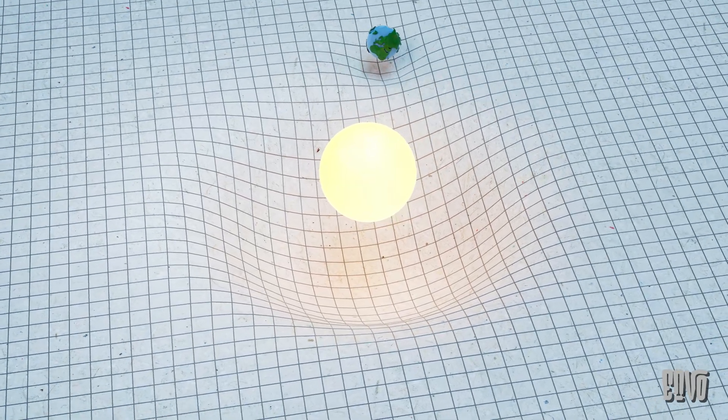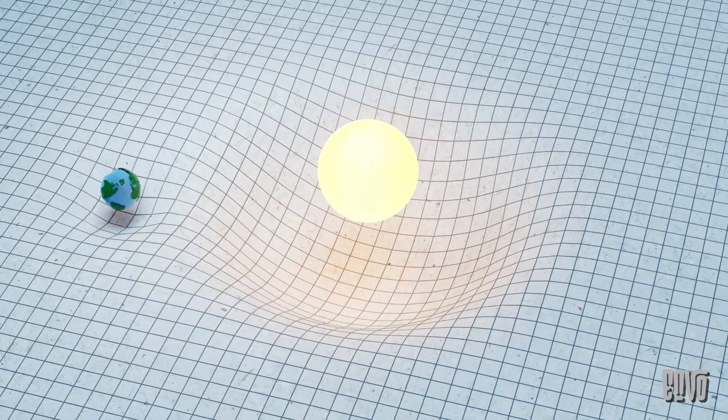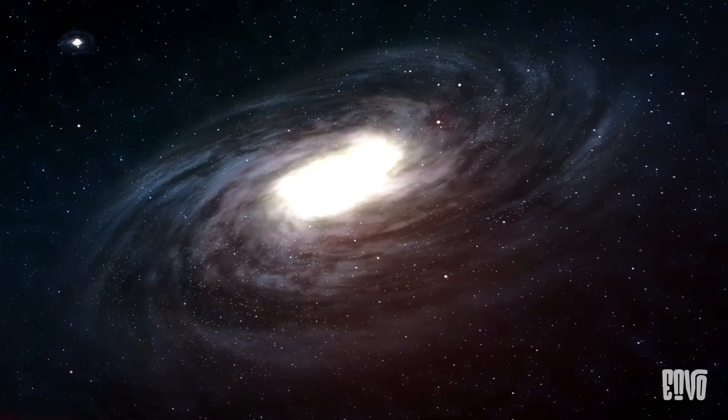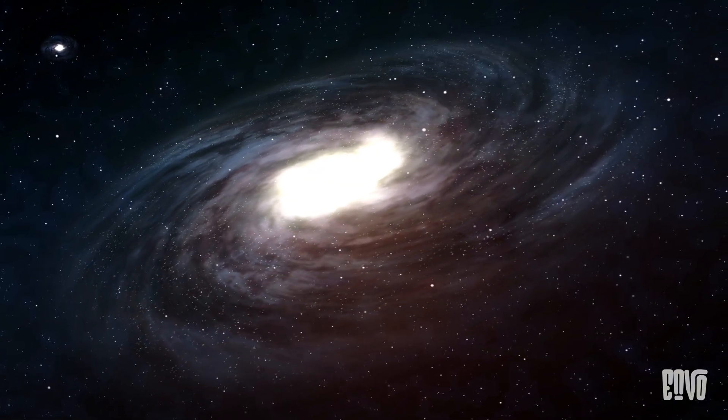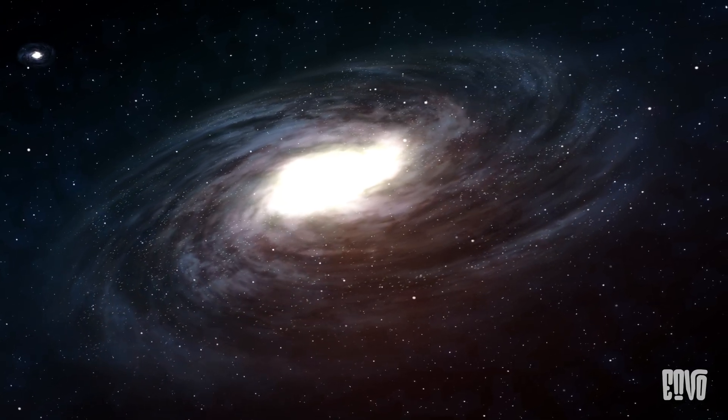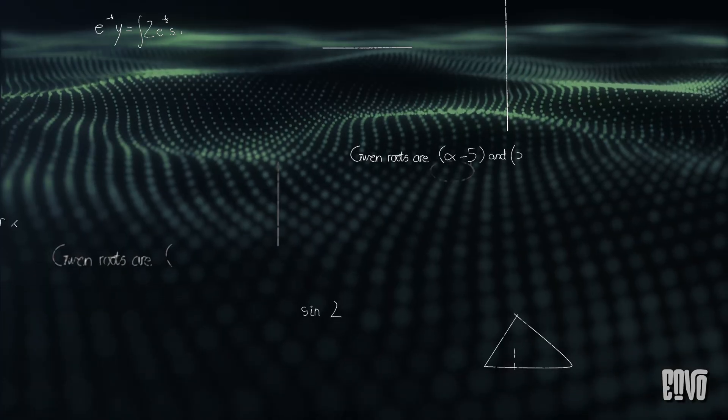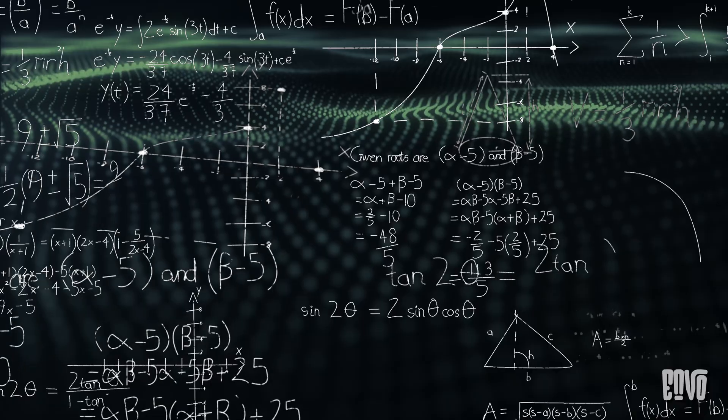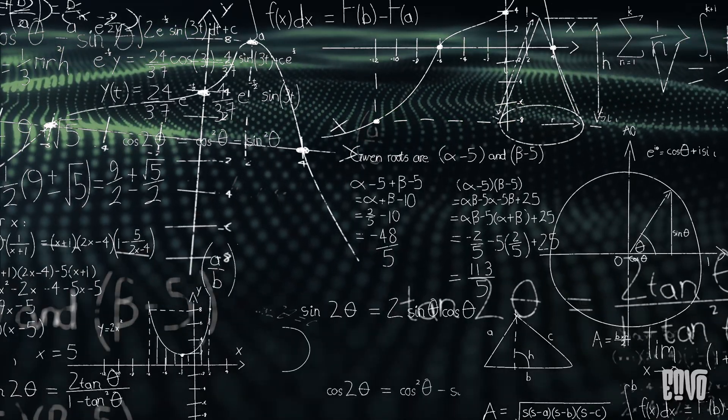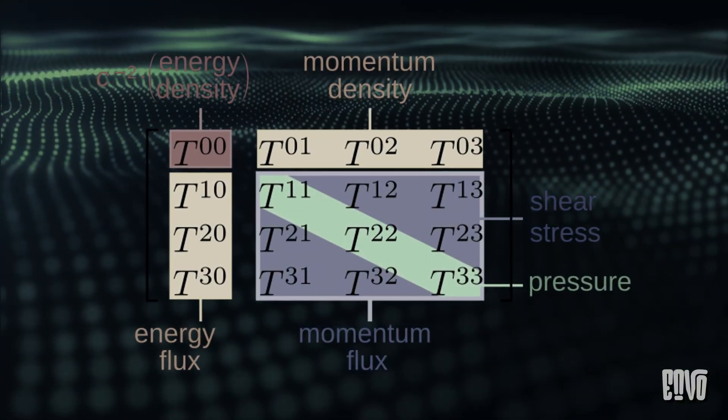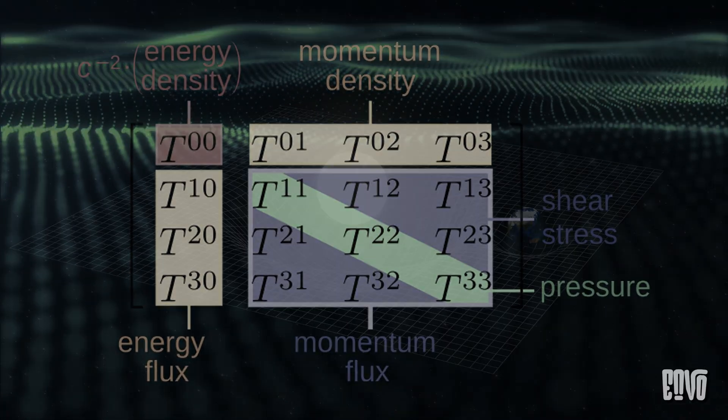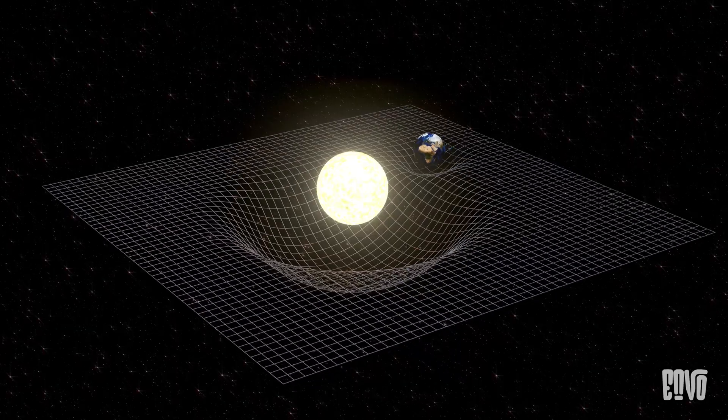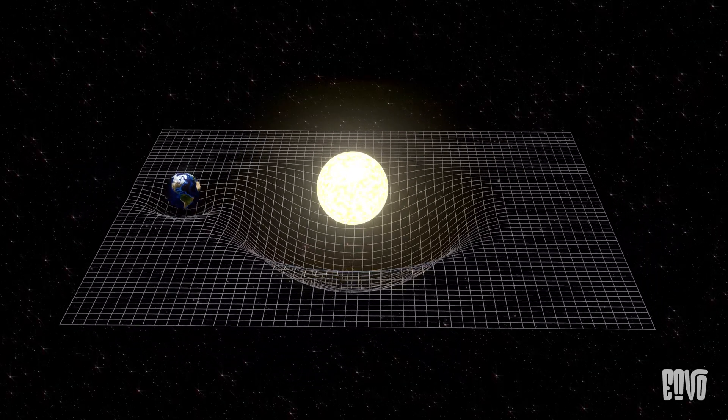Einstein's general relativity gives us the mathematical tools to describe how mass and energy curve space-time. It tells us that the distribution of mass and energy dictates the geometry of space-time, and that geometry, in turn, tells mass and energy how to move. It's an elegant, self-consistent loop. But why does mass have this innate property of bending space-time? Why is the very fabric of reality responsive to the presence of energy? This question takes us to the very edge of our current scientific understanding. General relativity is an incredibly successful theory, but it doesn't explain the fundamental reason for this connection. It simply postulates it as a core principle.